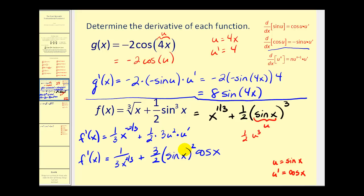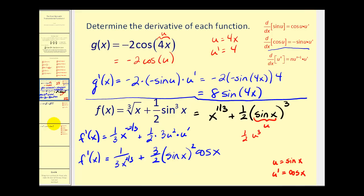A lot of times what we'll do is perform what's called mental u substitution, where we skip the intermediate step and go straight to the final result. But when you're first learning the chain rule, it is helpful to leave it in terms of u temporarily and then do the substitution in the last step. We'll take a look at a couple more examples.